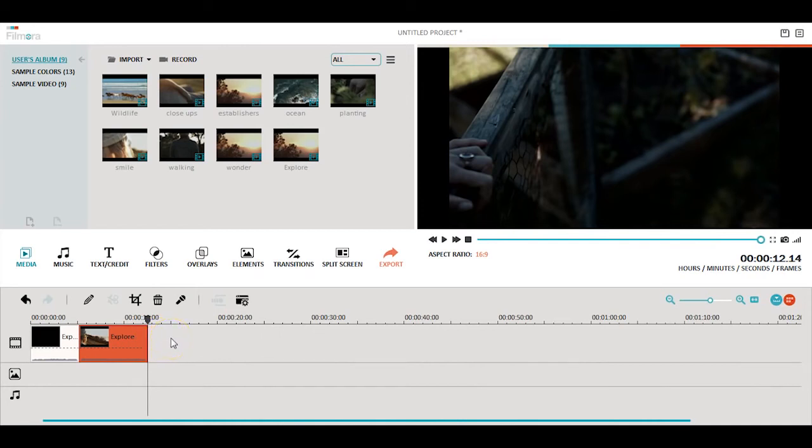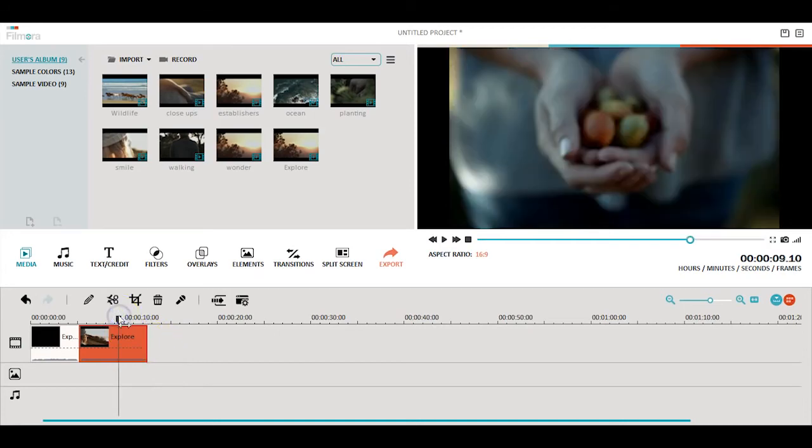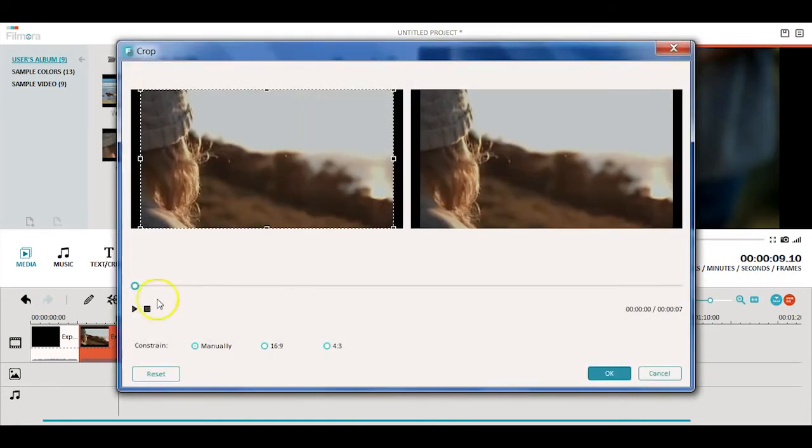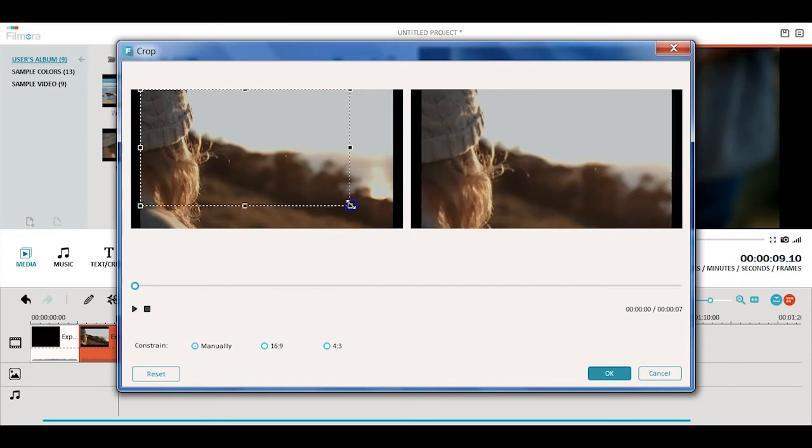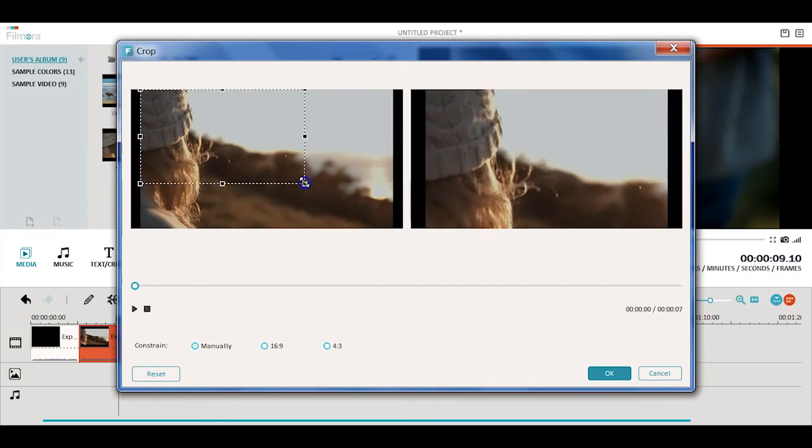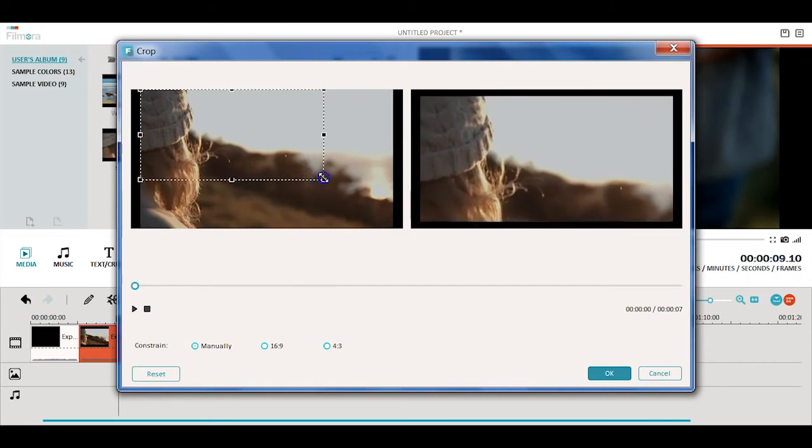Once you have all of the clips you need in the timeline, you can also crop some of the clips. Click the crop button and in the pop-up window you can crop it manually or choose between 16x9 or 4x3.